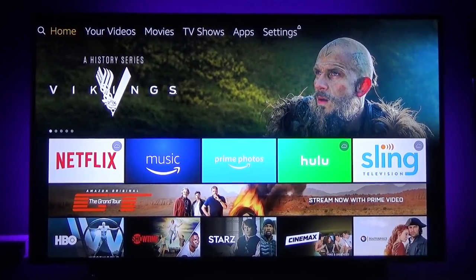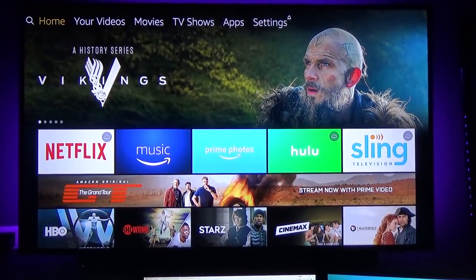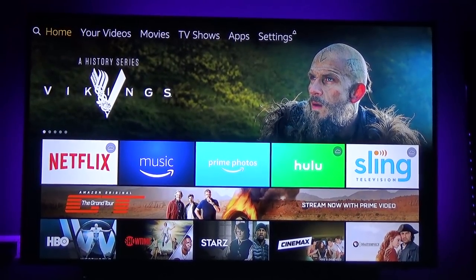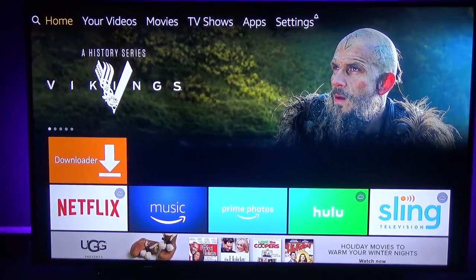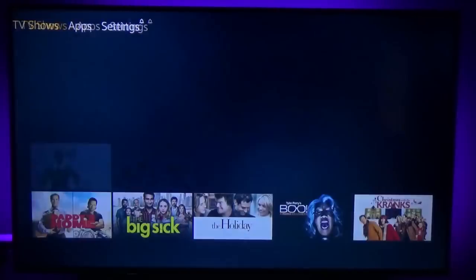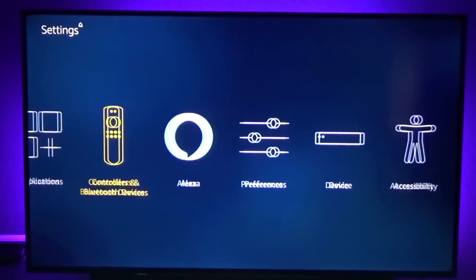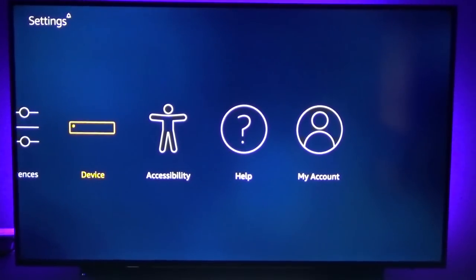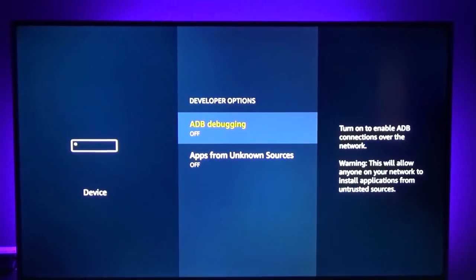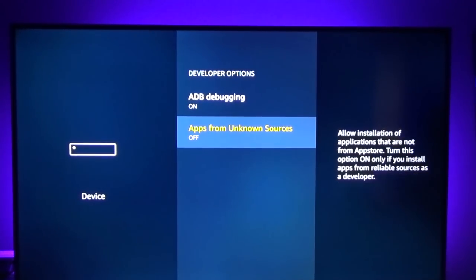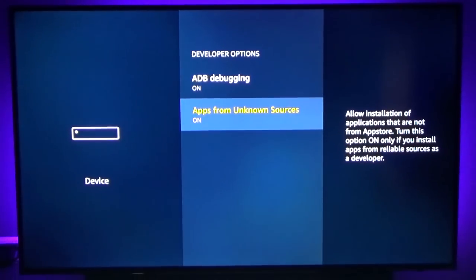So if you already have it jailbroken and you just want the build, you can go ahead and skip ahead to that part of the video. If not, we're going to jump right in on how to jailbreak your stick. The first thing you're going to want to do is go over to Settings, go down to Device, then go to Developer Options and enable ADB debugging and Apps from Unknown Sources — you want to turn that on.